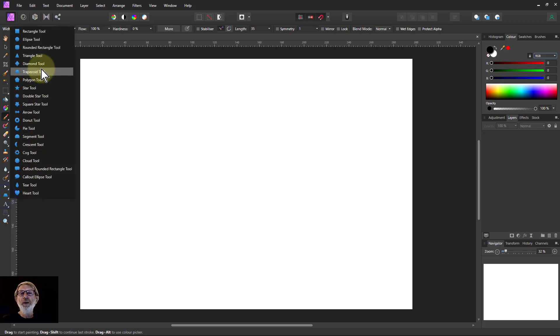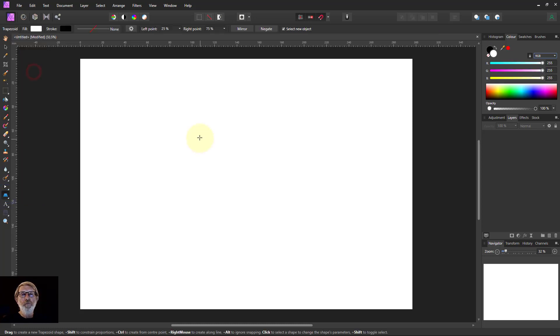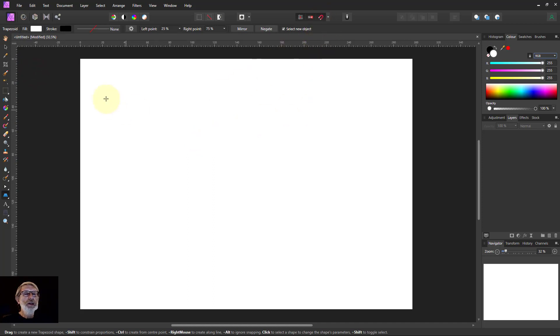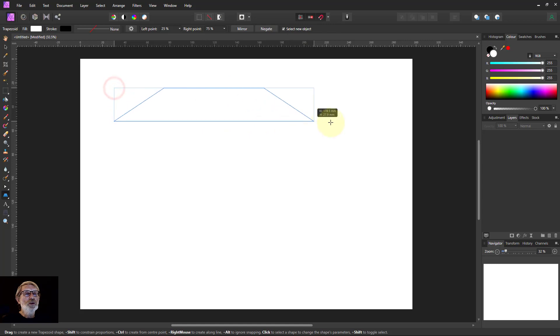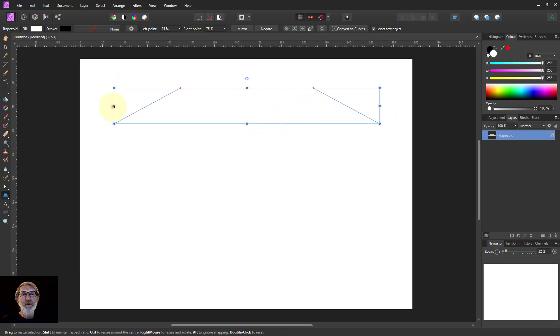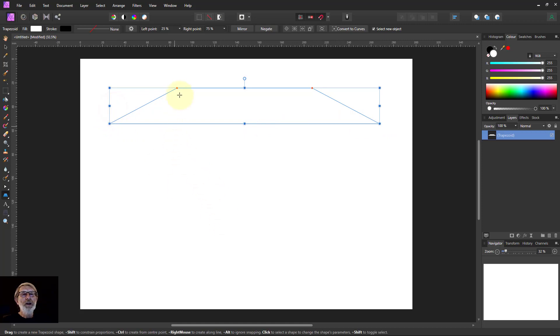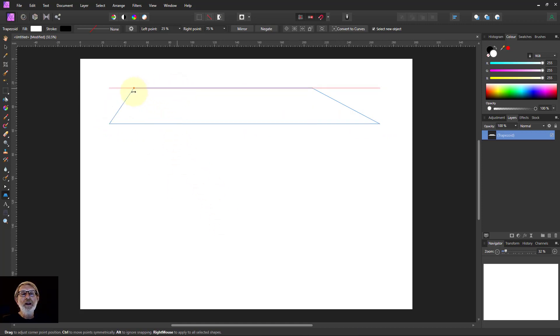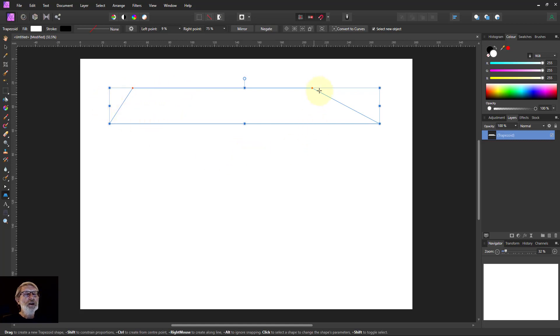So we go down to the shapes here and pick the trapezoid tool. And with the snapping set on I'm just going to draw one here to fill up here. And then take this dot here, the red dot, and bring that over near to the edge there.